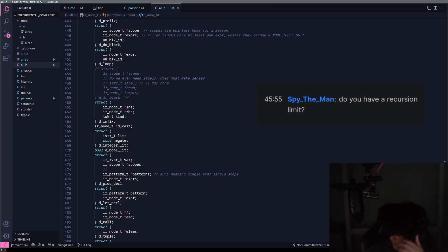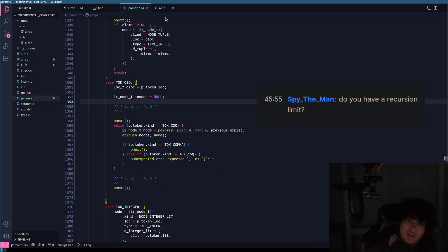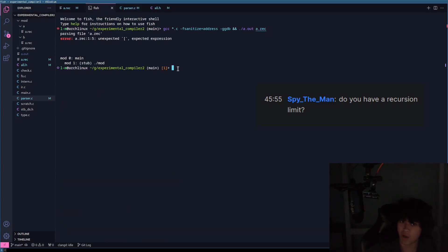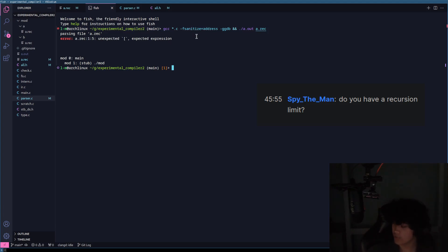Spy says, do you have a recursion limit? No, I don't have a recursion limit. This whole compiler depends on the fact that you're always going to be compiling it with fsanitize. It does not do any bounds checking, null checking, or allocation failure checking, because it's a bootstrap compiler and I don't really care.